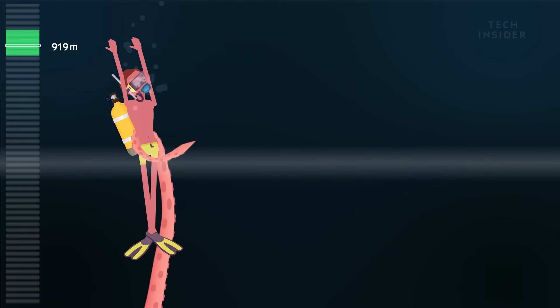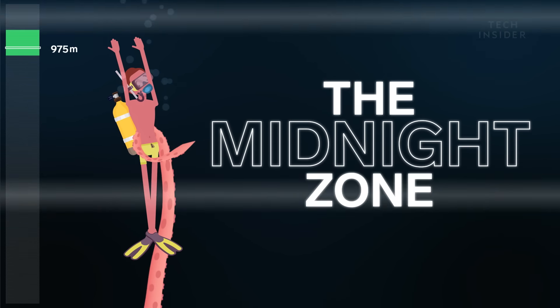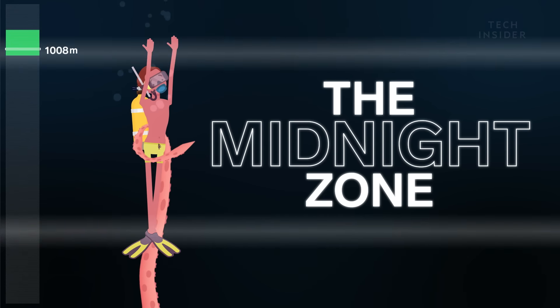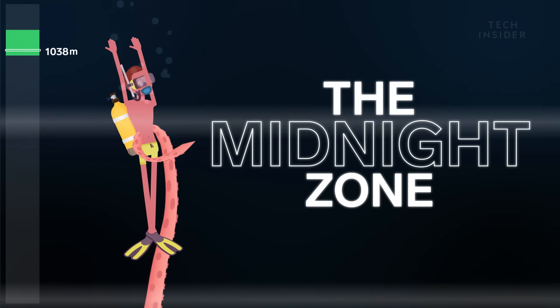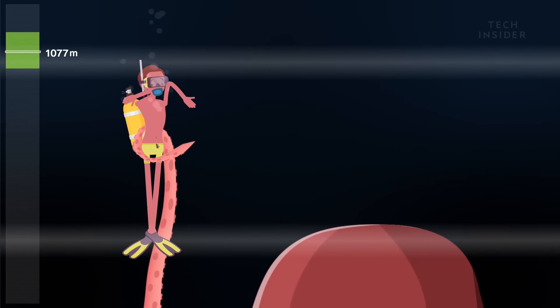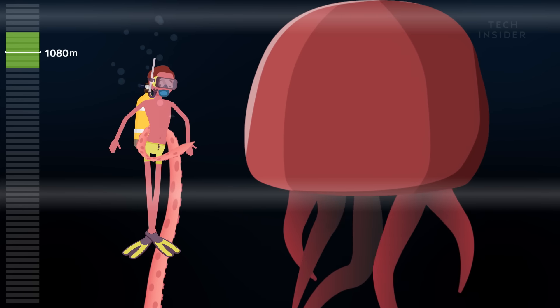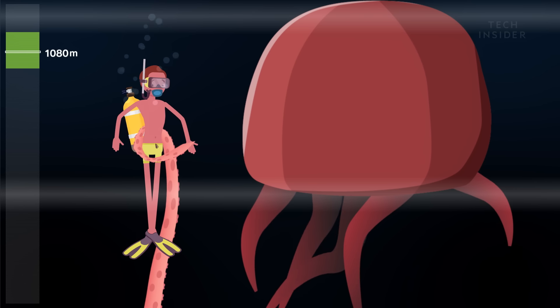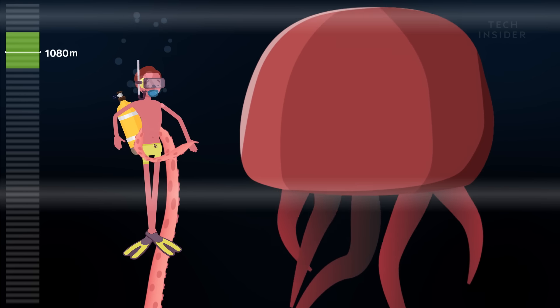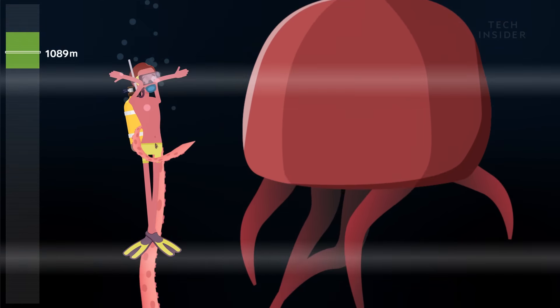Down here, we enter the midnight zone, where no natural light can reach. You might also pass the Tiburona Gran Rojo, or Big Red, one of the largest jellyfish in the world.